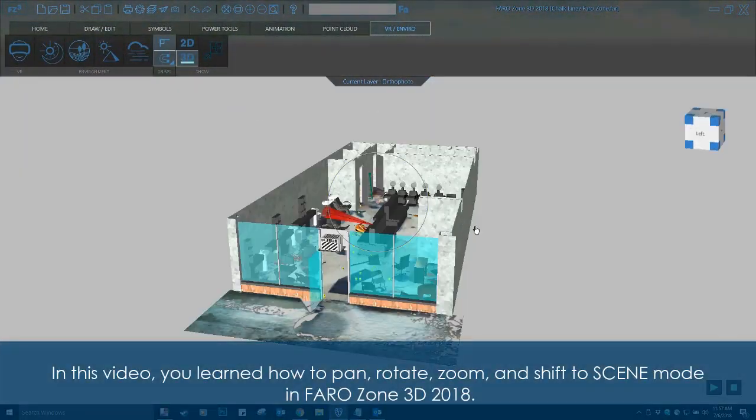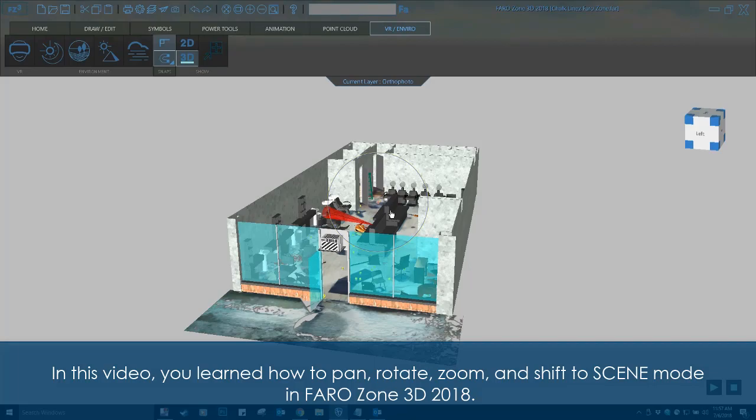In this video, you learned how to pan, rotate, zoom, and shift to scene mode in Ferrozone 3D 2018.